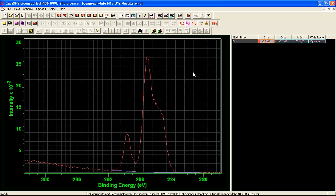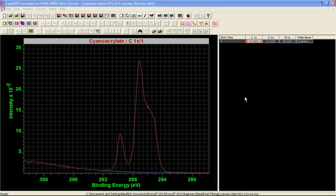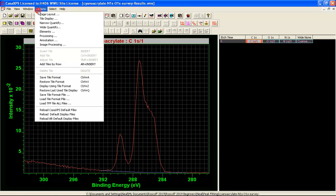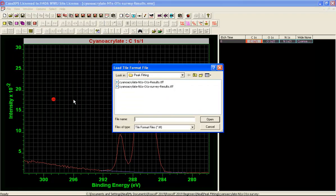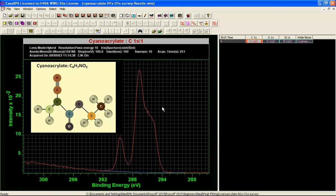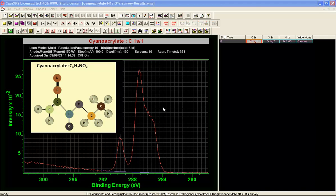So when we construct a peak model for these data it would involve more than six component peaks. So we will now gather the information that we know about this sample in order to construct a peak model for this carbon 1S envelope. So we know that the relationship between the oxygen, nitrogen and carbon suggests that we have close to six but a little bit more than six carbon atoms corresponding to these oxygen and nitrogen.